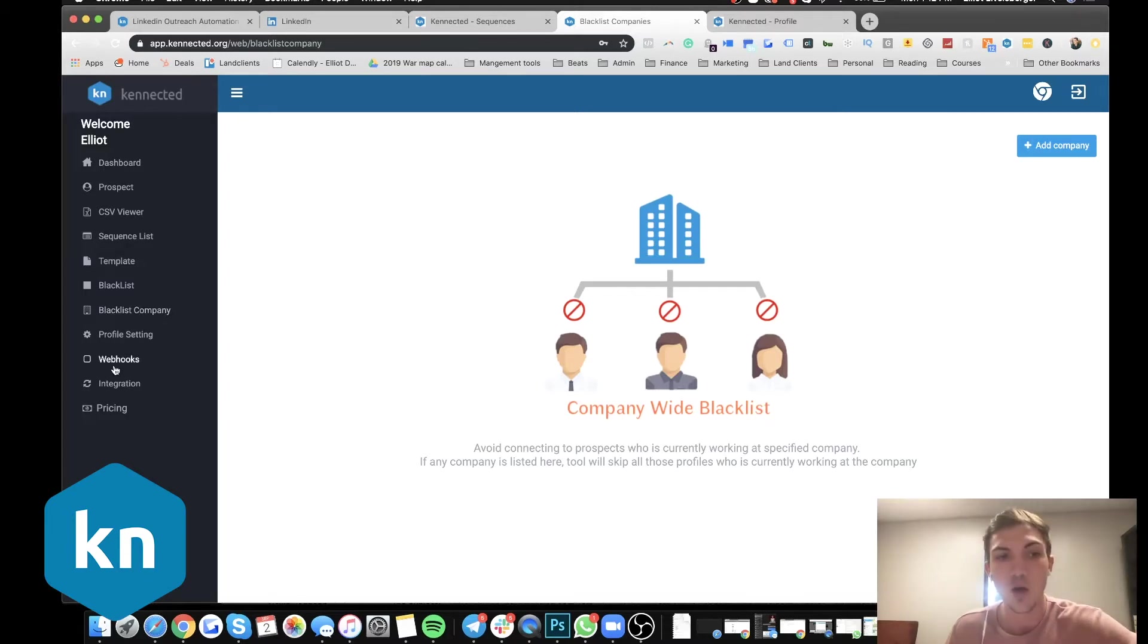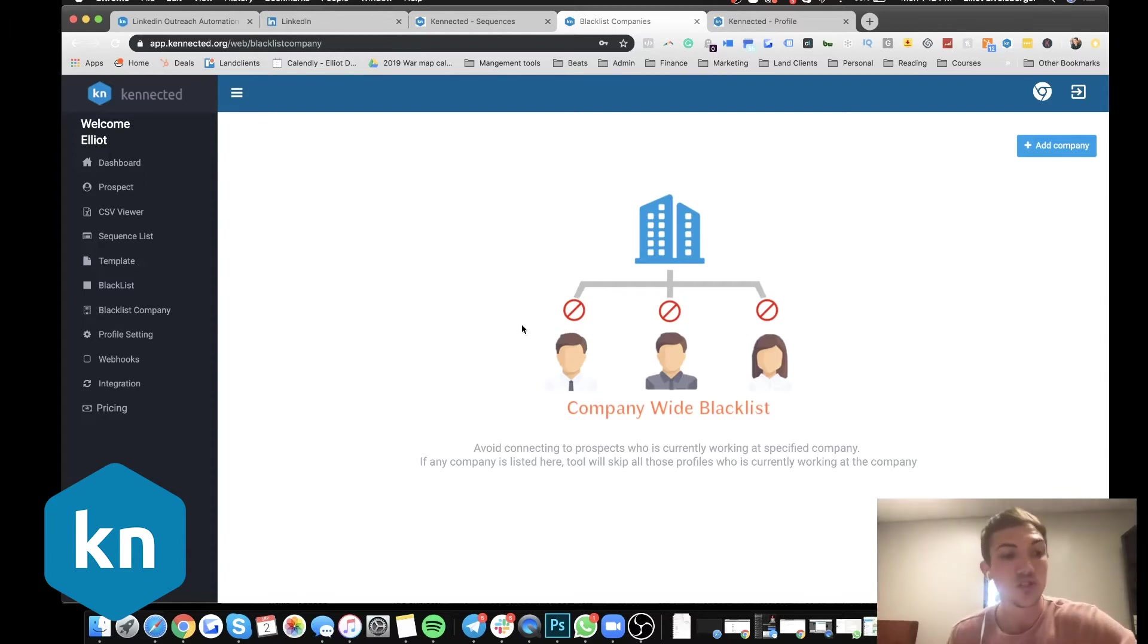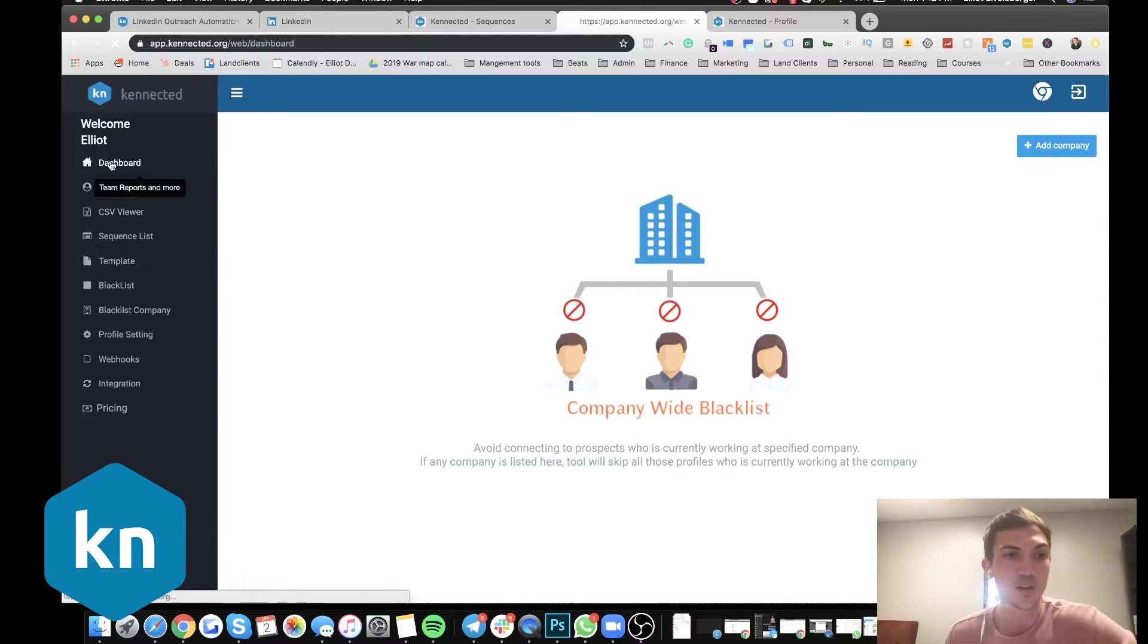We have webhooks and lots of integrations. If you want to be able to send those leads wherever you desire. And if we go here to dashboard, this is where you're able to manage the results.